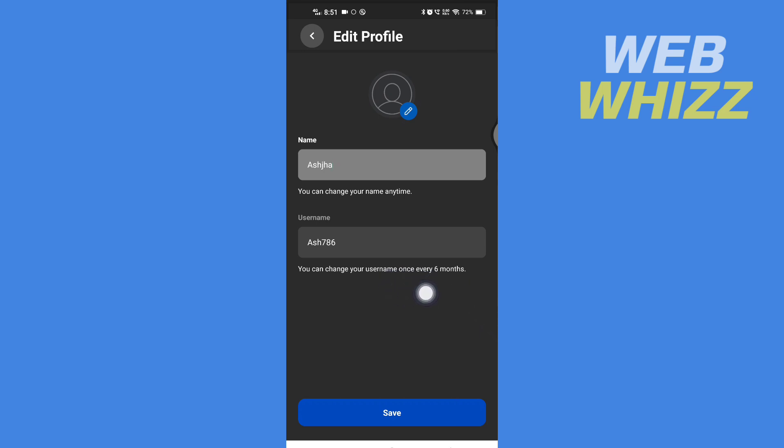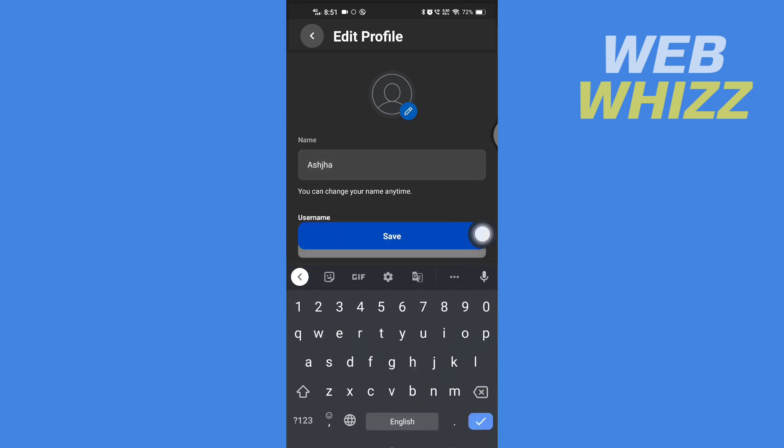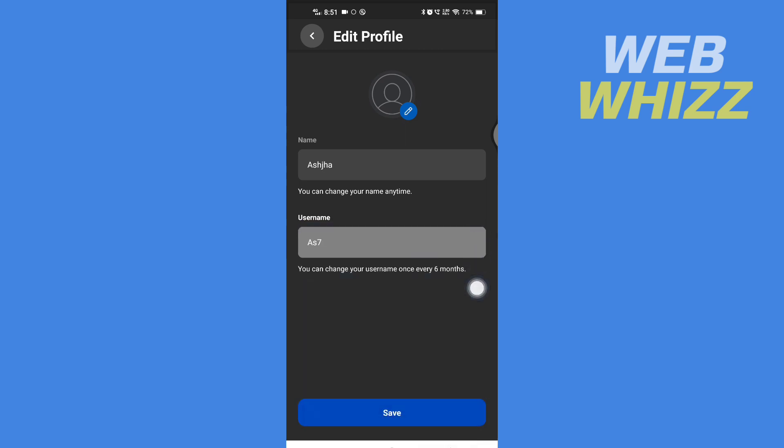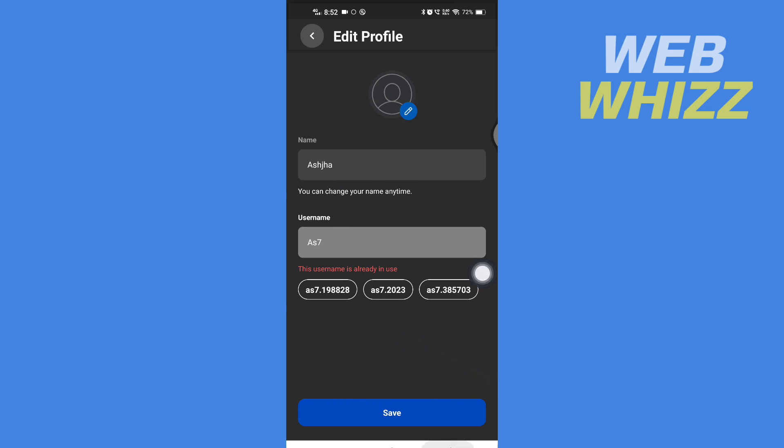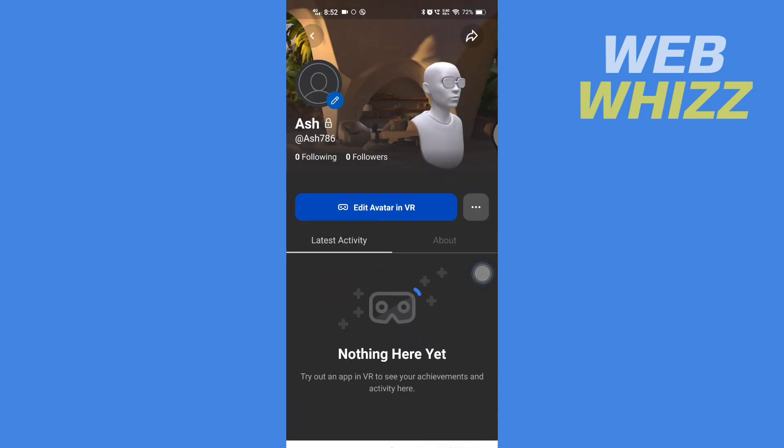To change your username, tap on your username, delete the old, and add the new. After adding, just tap on 'Save' and your username and name will be changed. This is how you can change your username on the Oculus or the Meta Quest app. Thanks for watching.